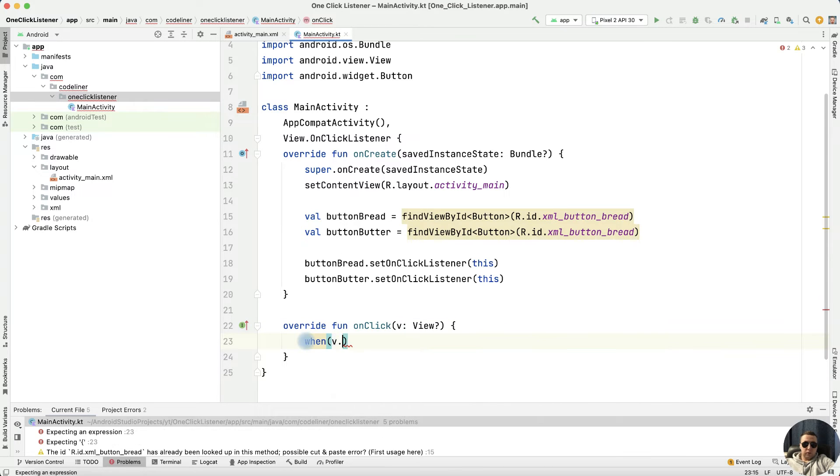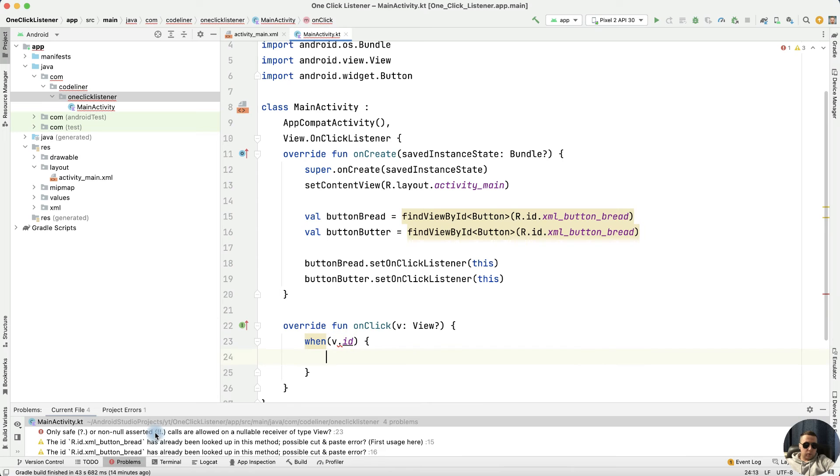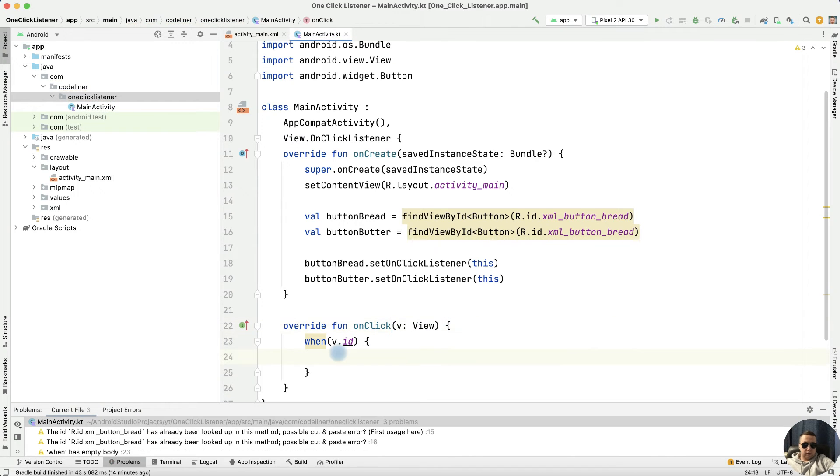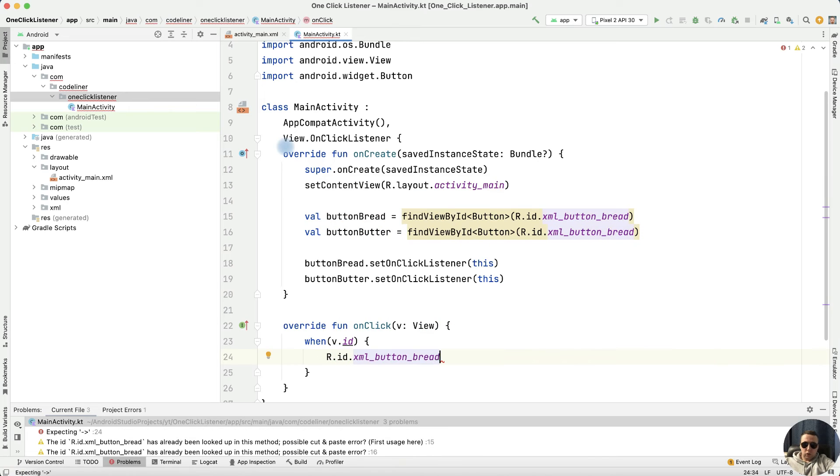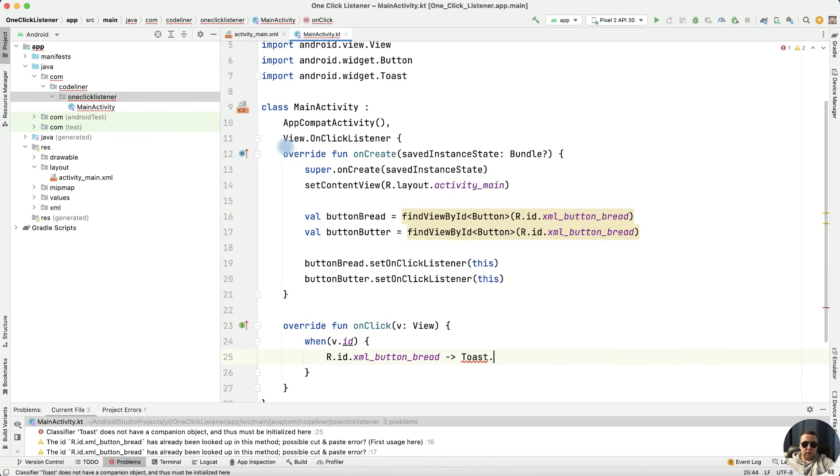When view.id, then we have an error. Let's delete the else call. Next, find our button. What will happen when clicked? For example, Toast.makeText.